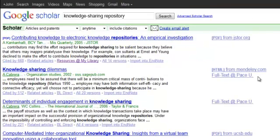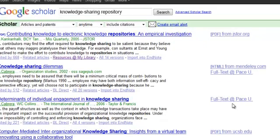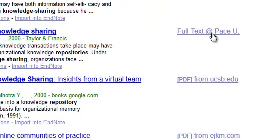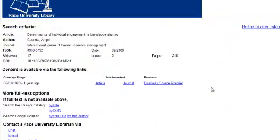If the article exists within a database that Pace subscribes to, you will see full text at Pace University. At any point, I can click on full text at Pace University and it will take me to the Pace University download page. From here, I simply have to click on the article link to be brought to the database page for this particular article.